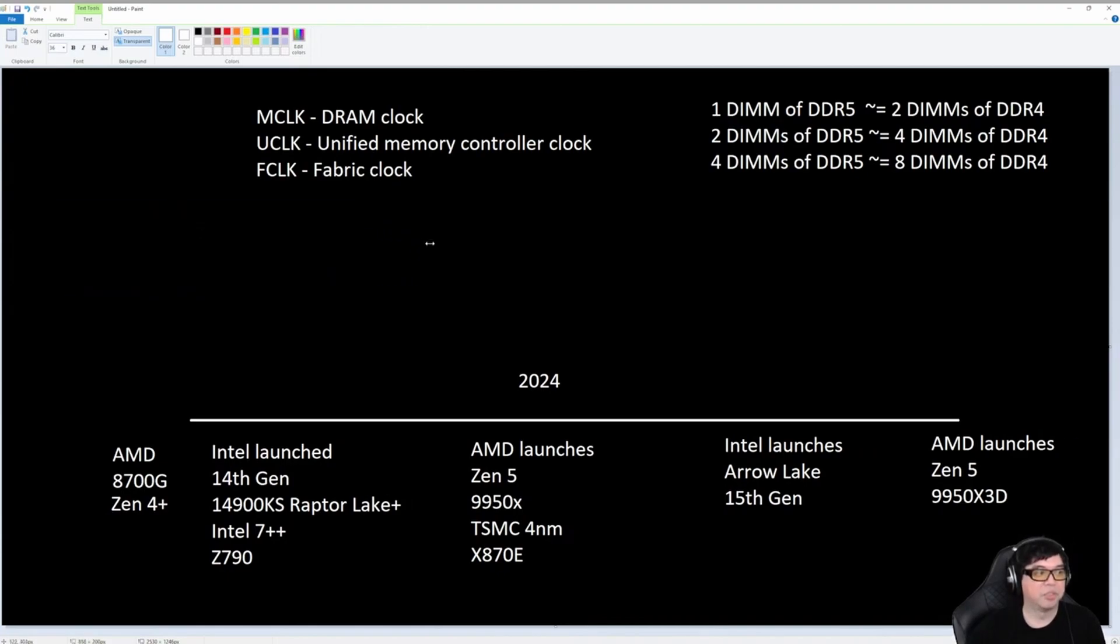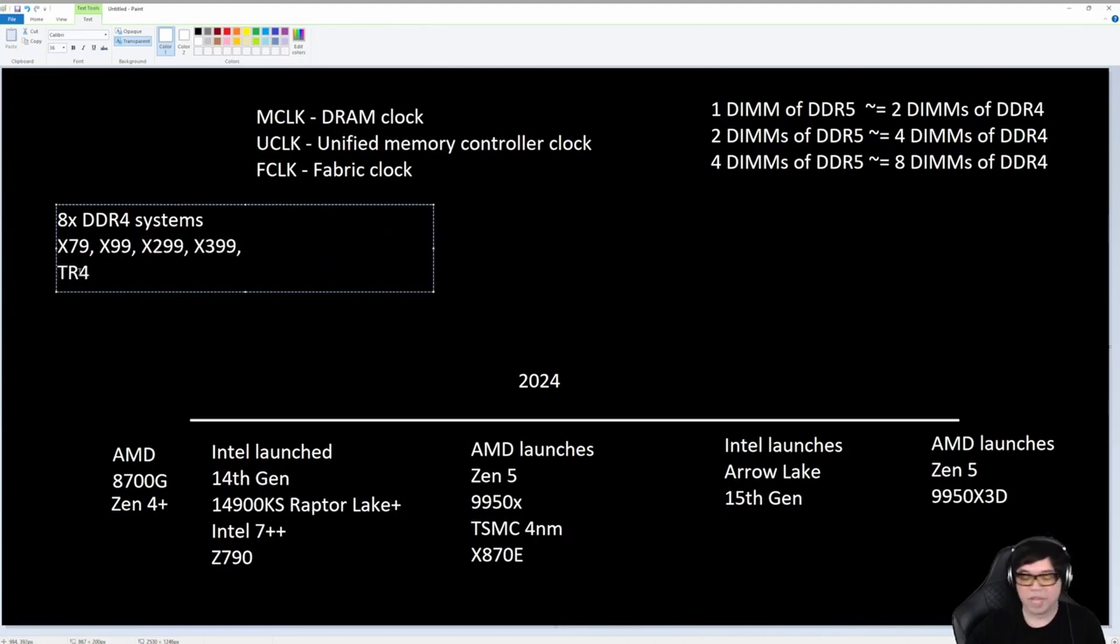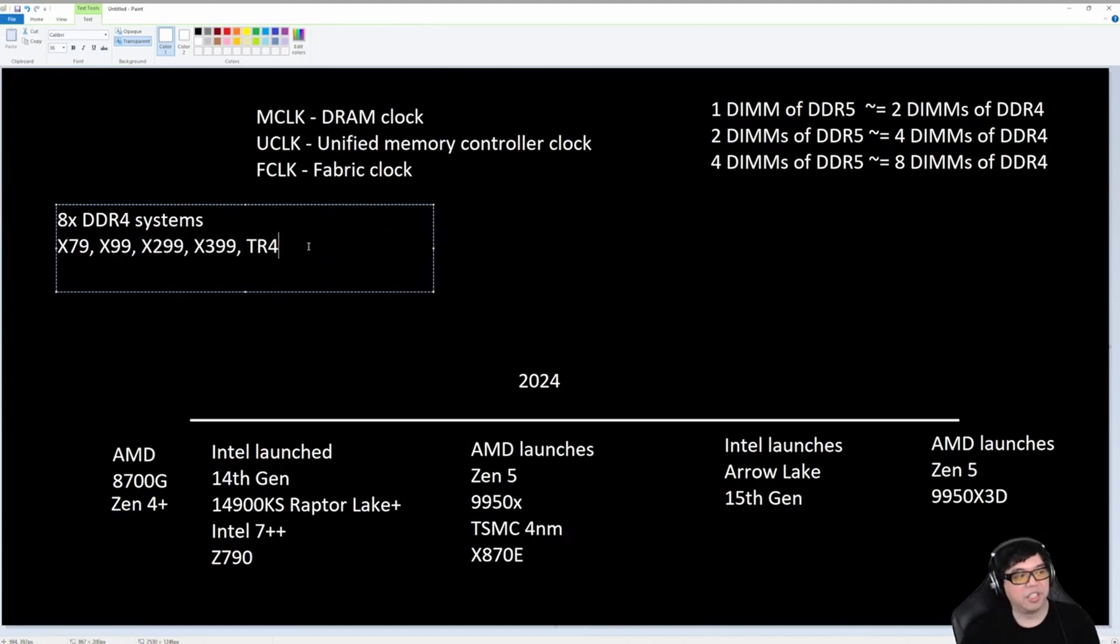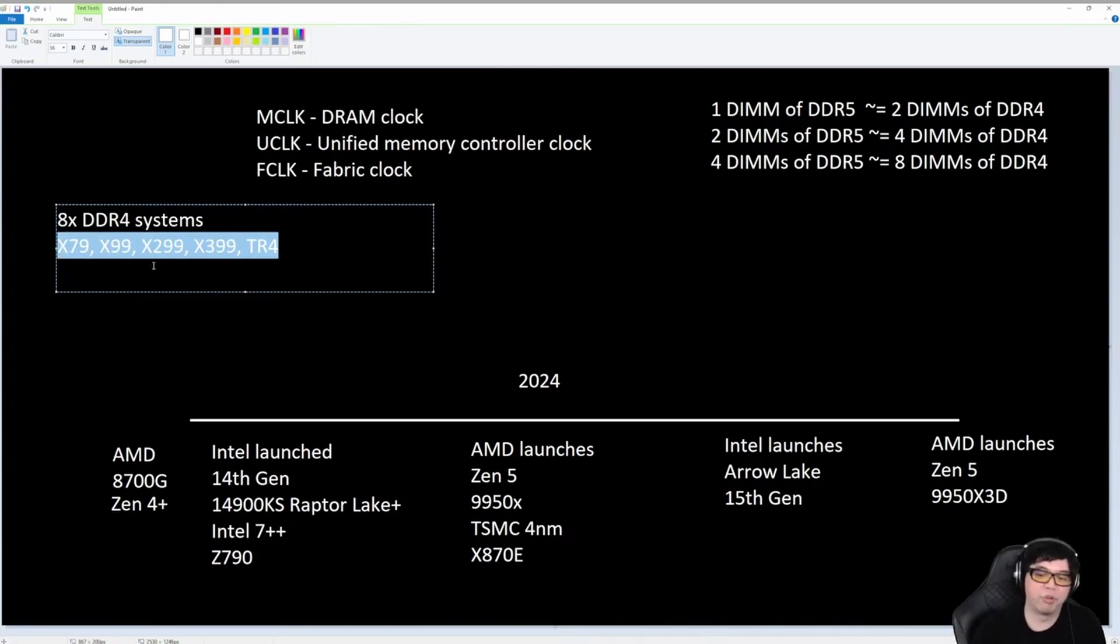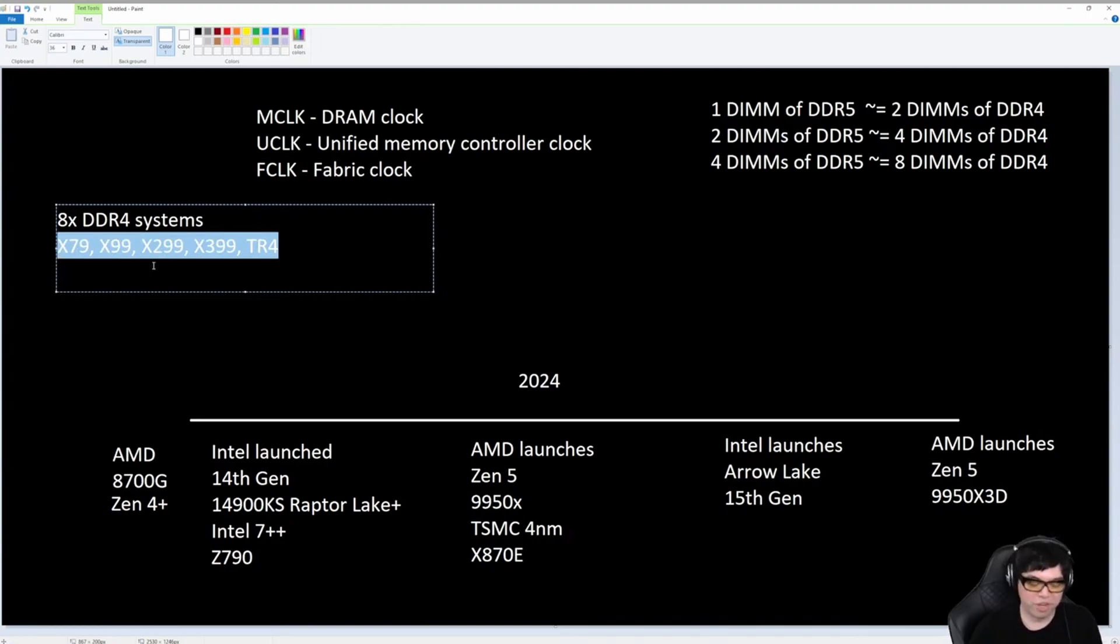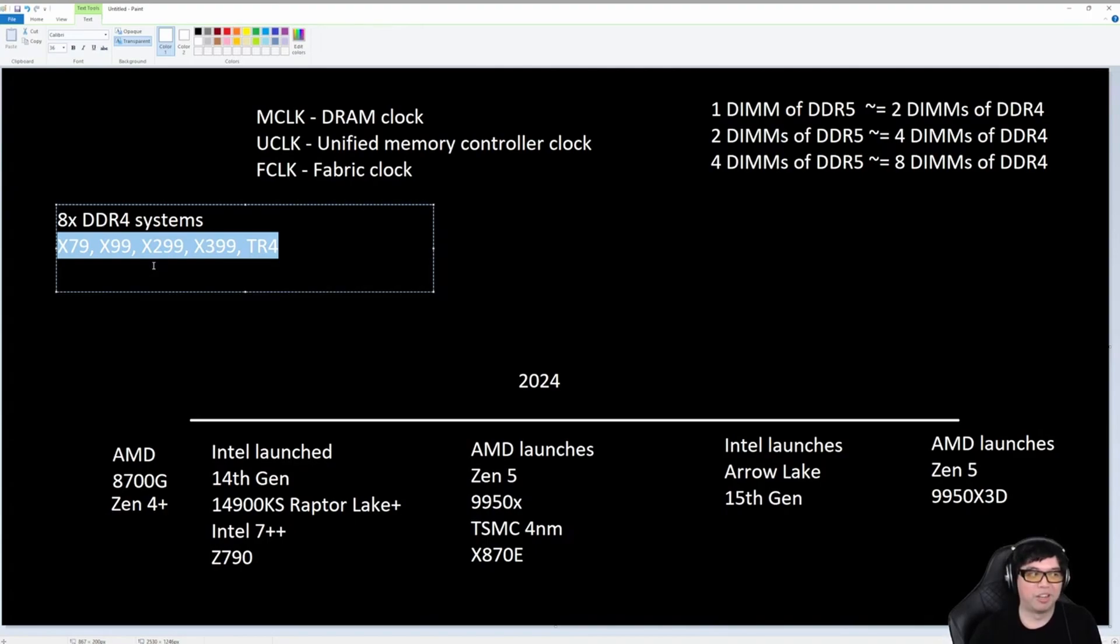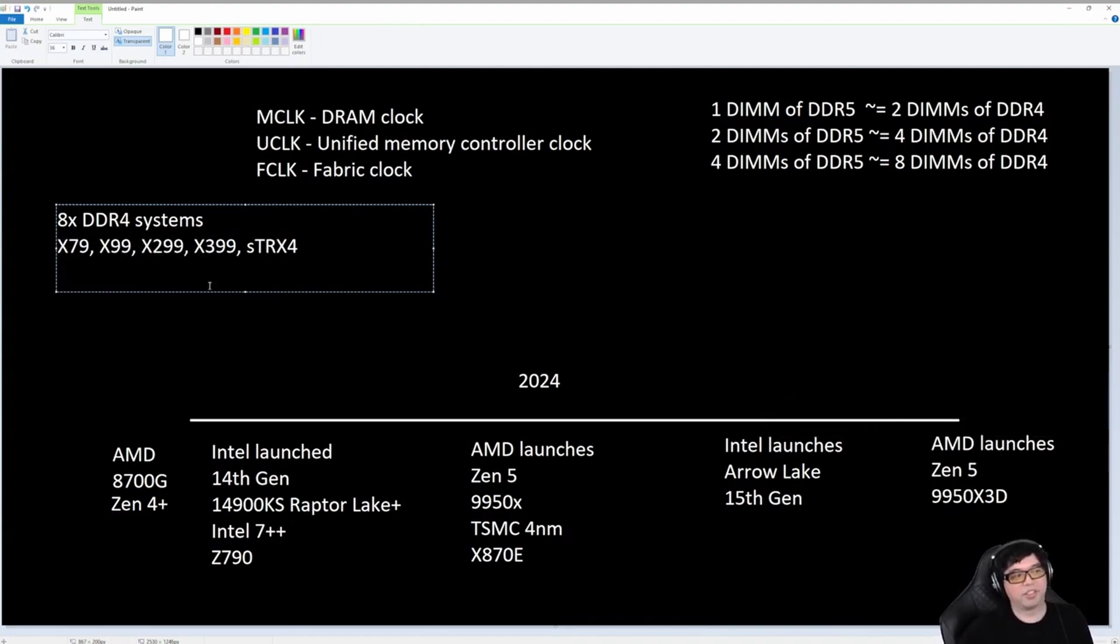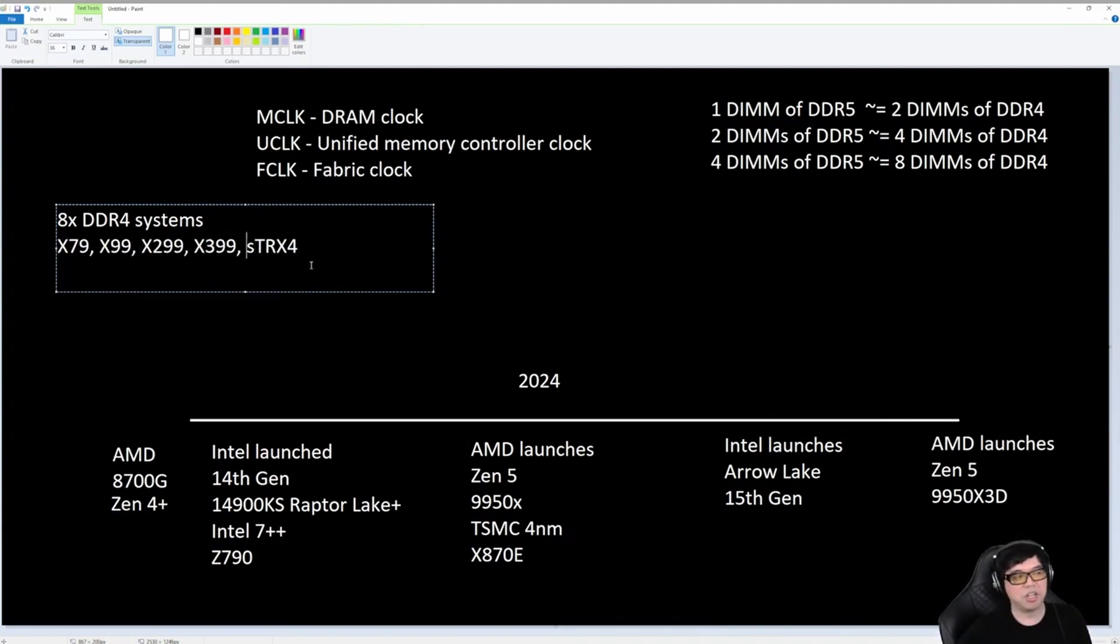These systems ran that much, could run that much RAM. And the thing is, these systems didn't clock DDR4 that high. You weren't running eight sticks of memory on any of these platforms above 2933 or 3200. What I can tell you guys, on my old Threadripper, my X399, I am running on that platform.